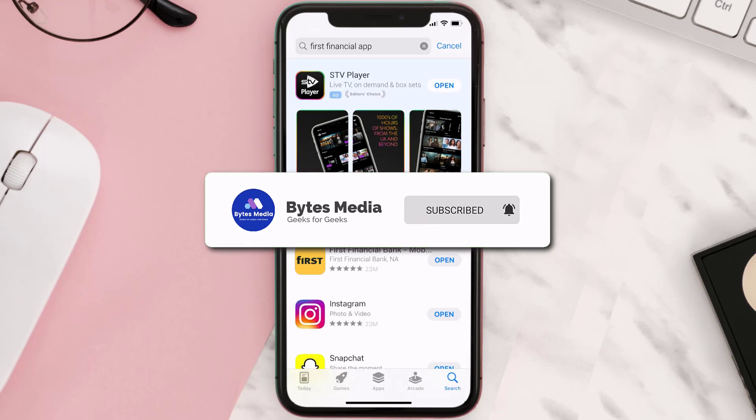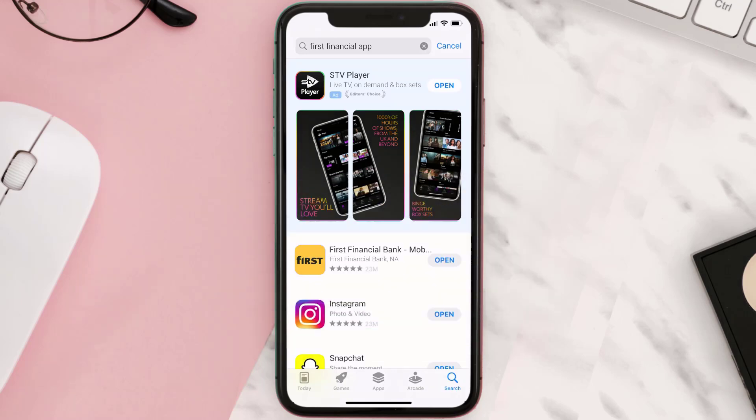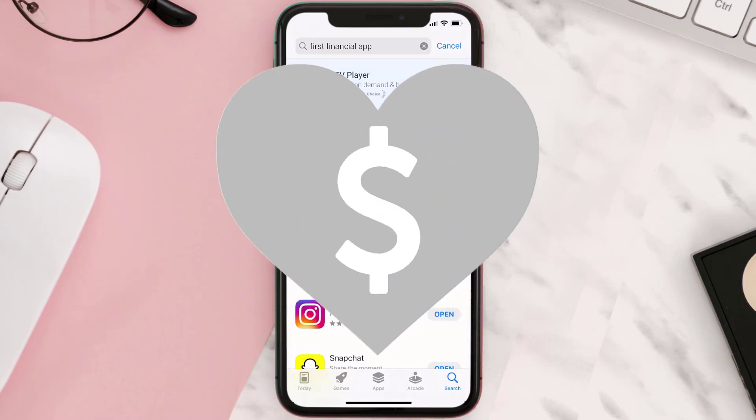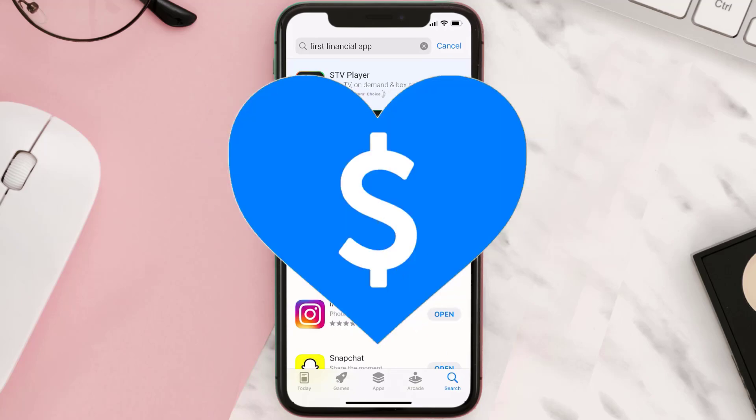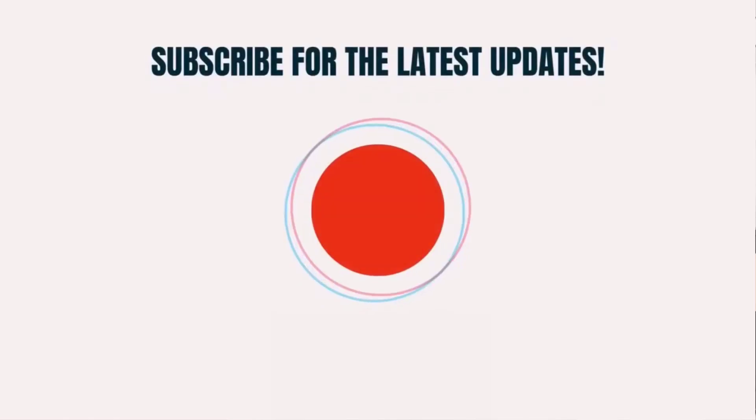If it did, make sure you give this video a super thanks by clicking on the heart icon to help support the channel, and don't forget to hit that subscribe button. We'll see you in the next one.